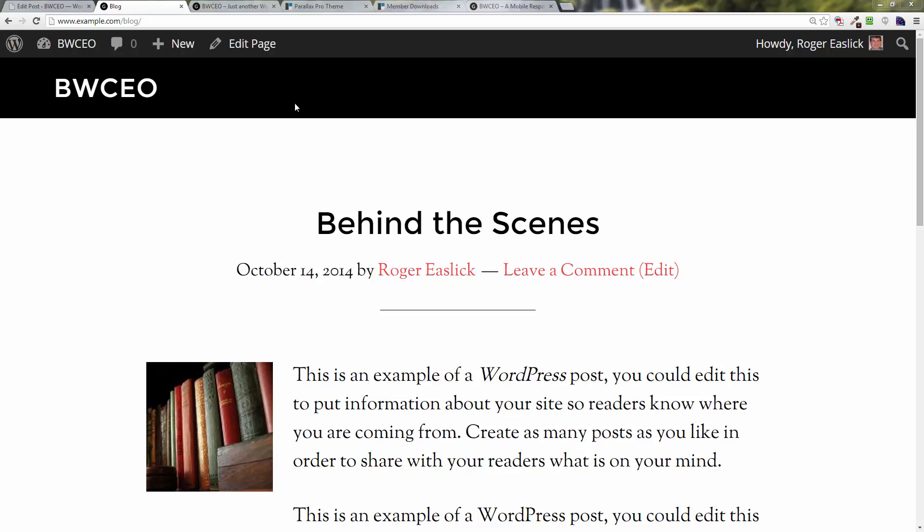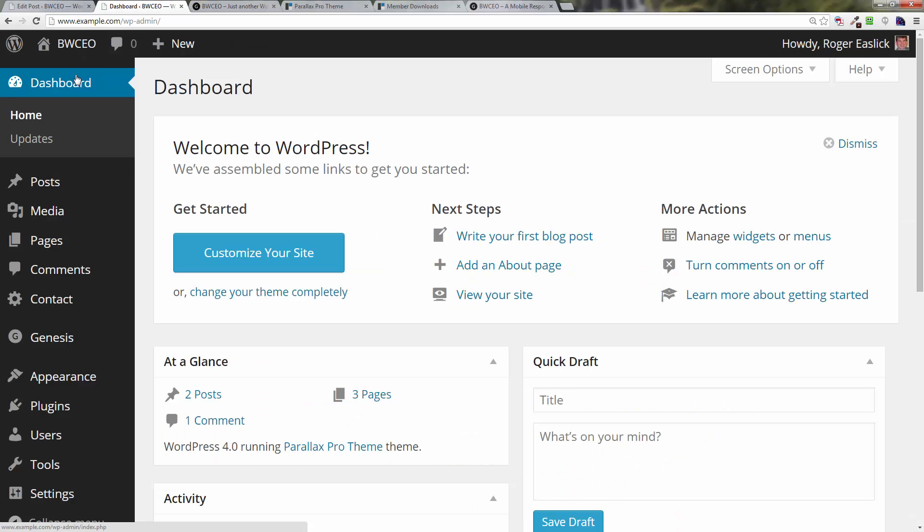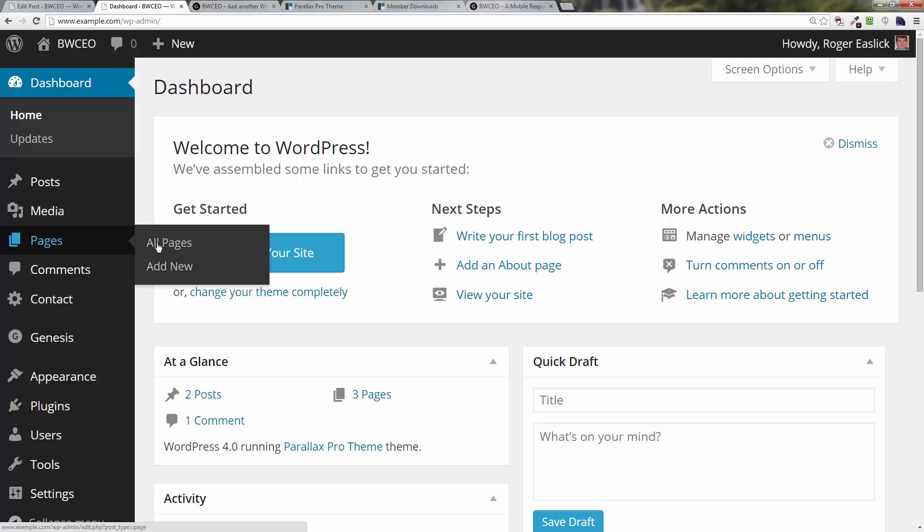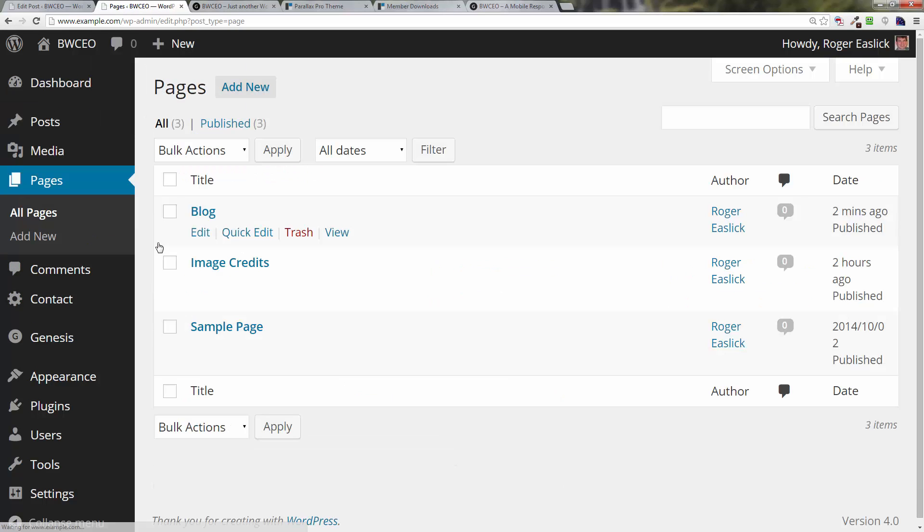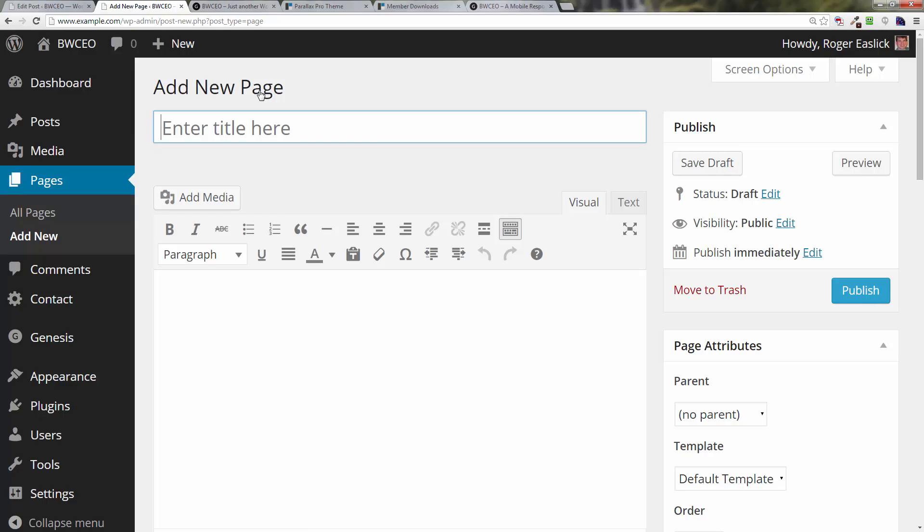Once again, we're going to go back into our dashboard, we're going to go down to Pages, All Pages, and click on Add New.